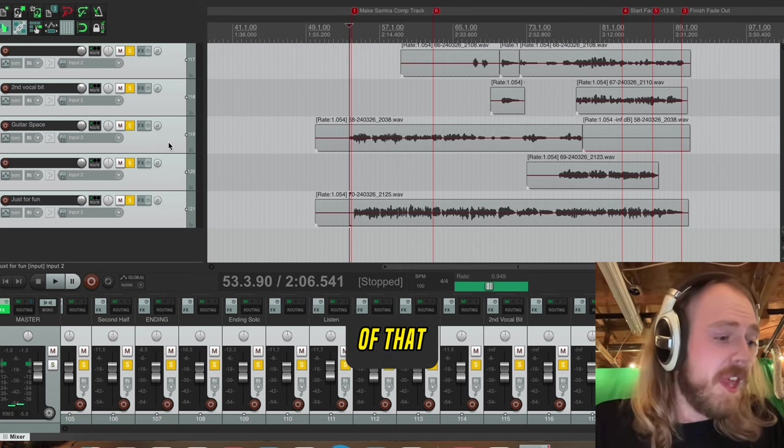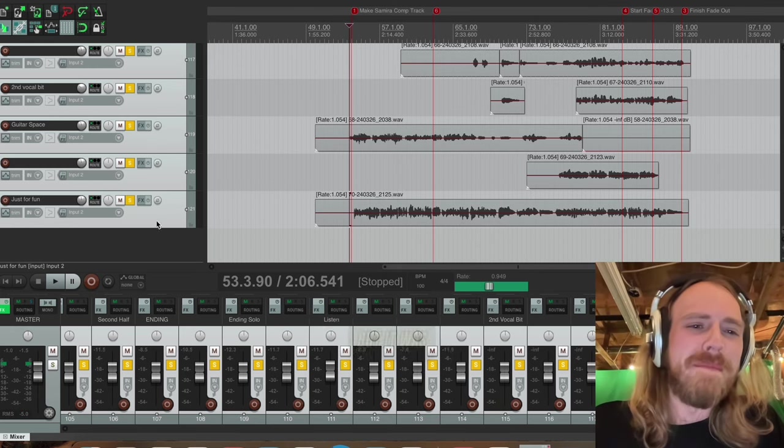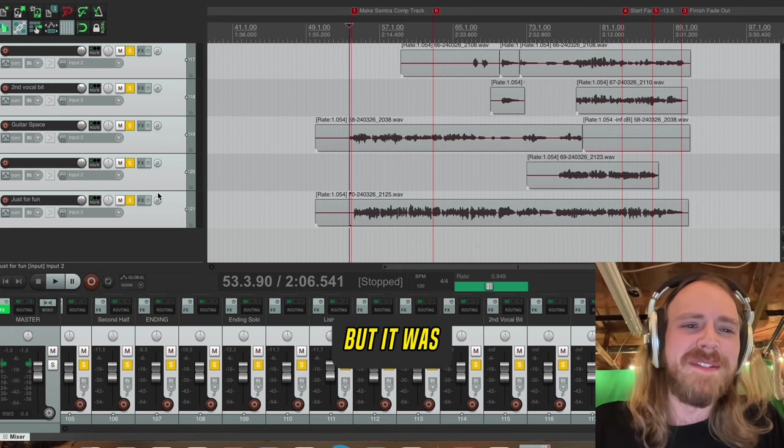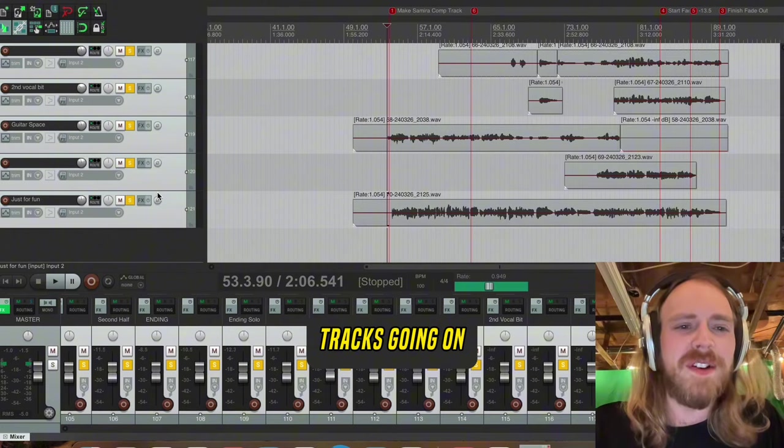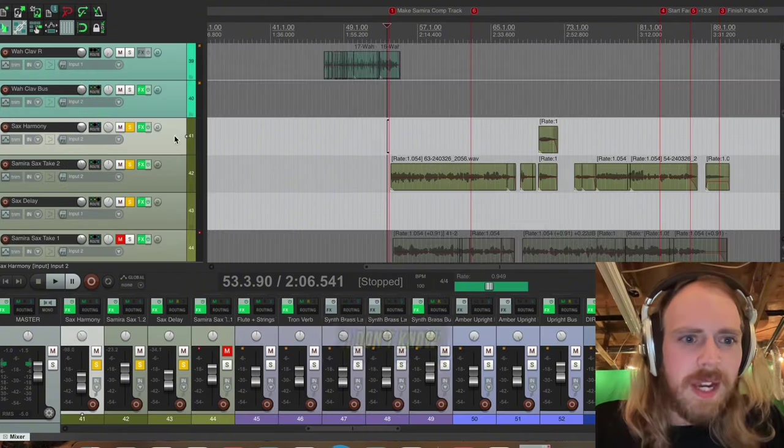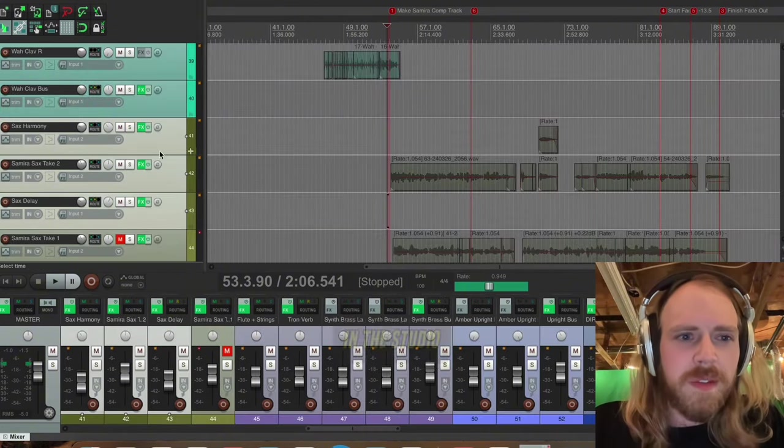All right, that's enough of that. I thought it was going to sound a lot better. But it was a lot of tracks going on at the same time. We're just kind of having fun here in the studio.